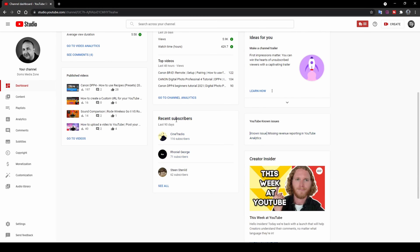If you scroll down, you've got Recent Subscribers — click 'see all' to see everyone who's subscribed recently. Keep in mind that by default, YouTube will not show that you've subscribed to a channel unless you activate that option in your settings. There's also 'Ideas for You,' where you can make a channel trailer, get ideas to improve your channel, and see known issues. Then there's Creator Insider, where YouTube gives you advice on how to be more creative and publish better content.